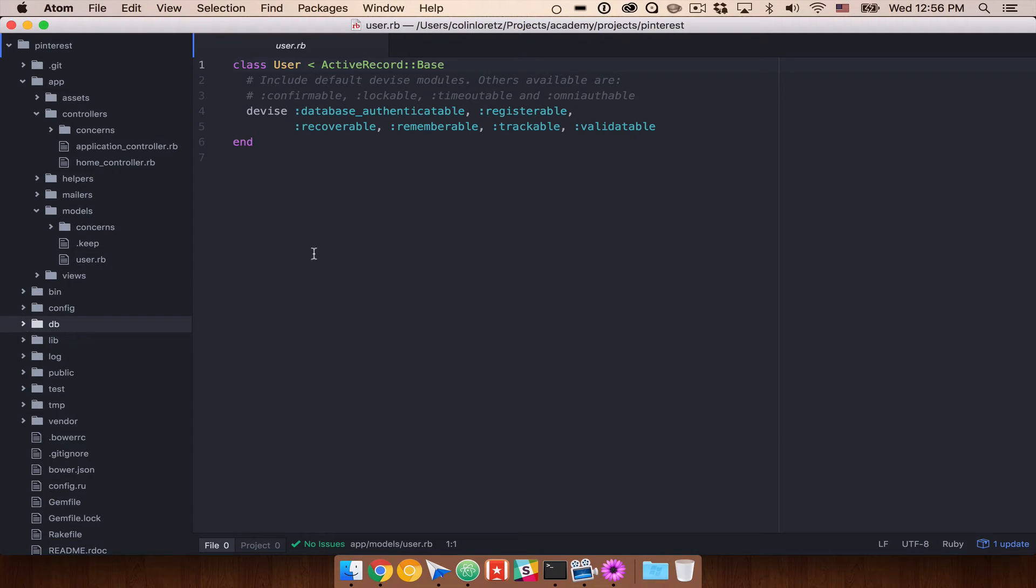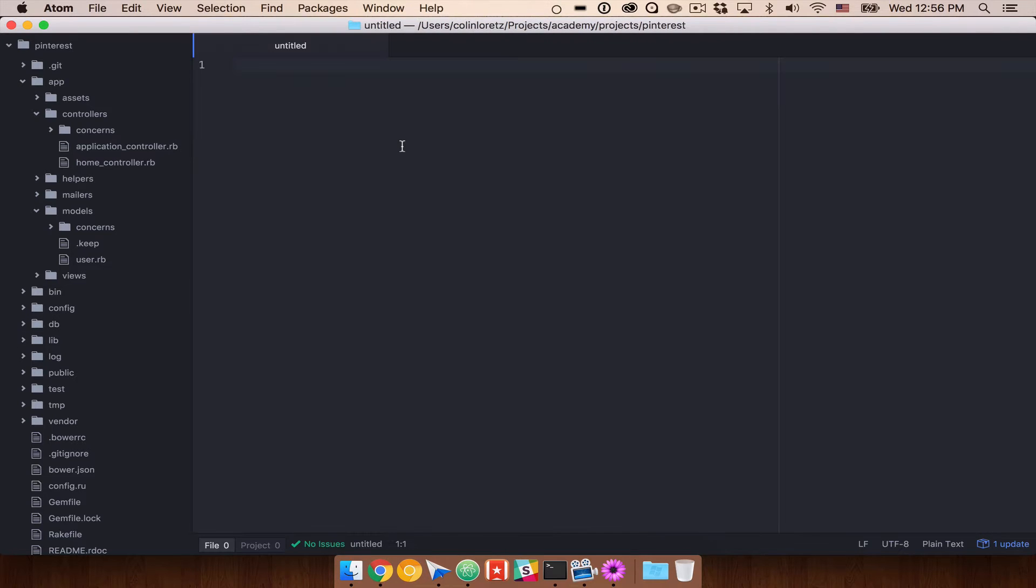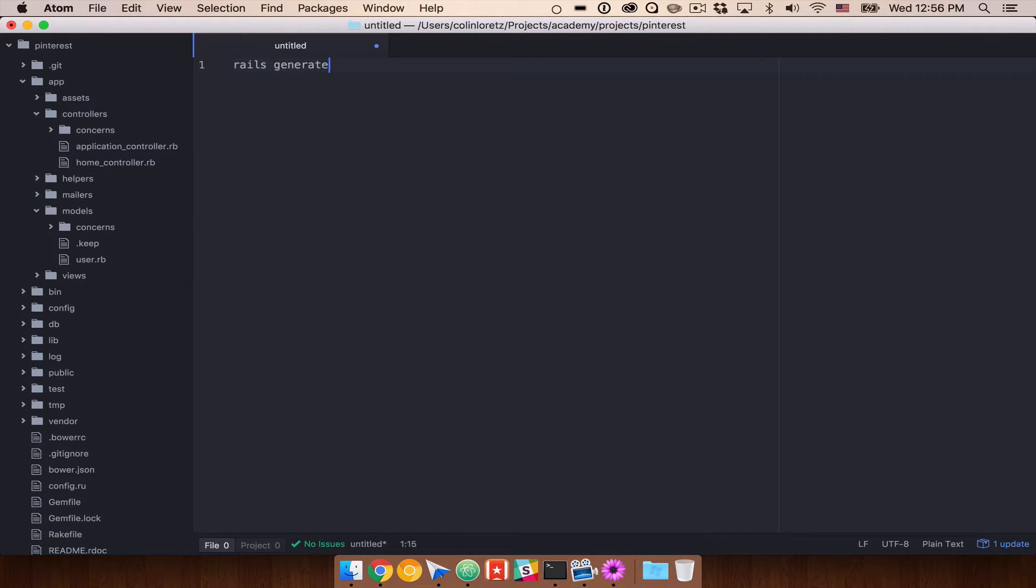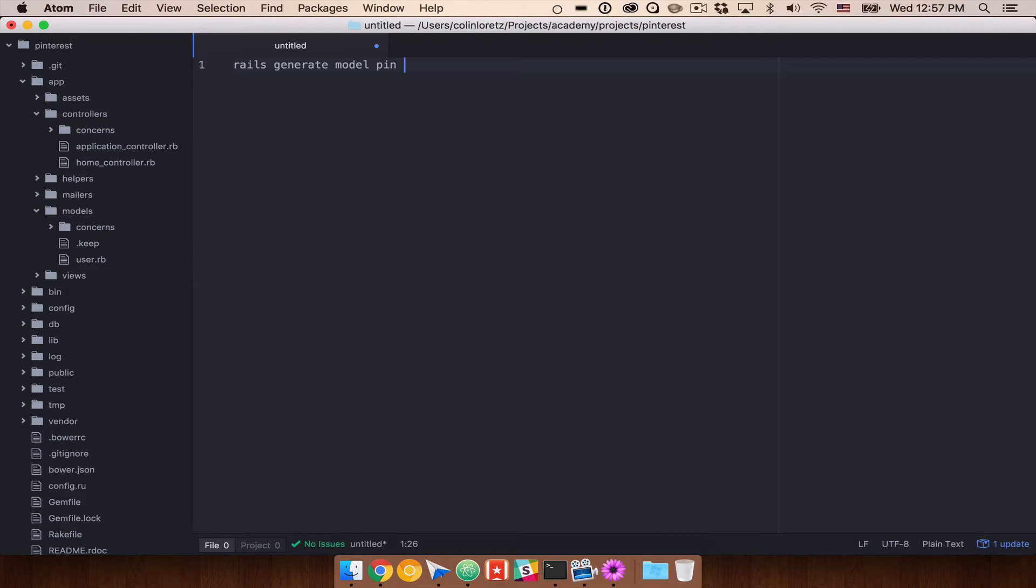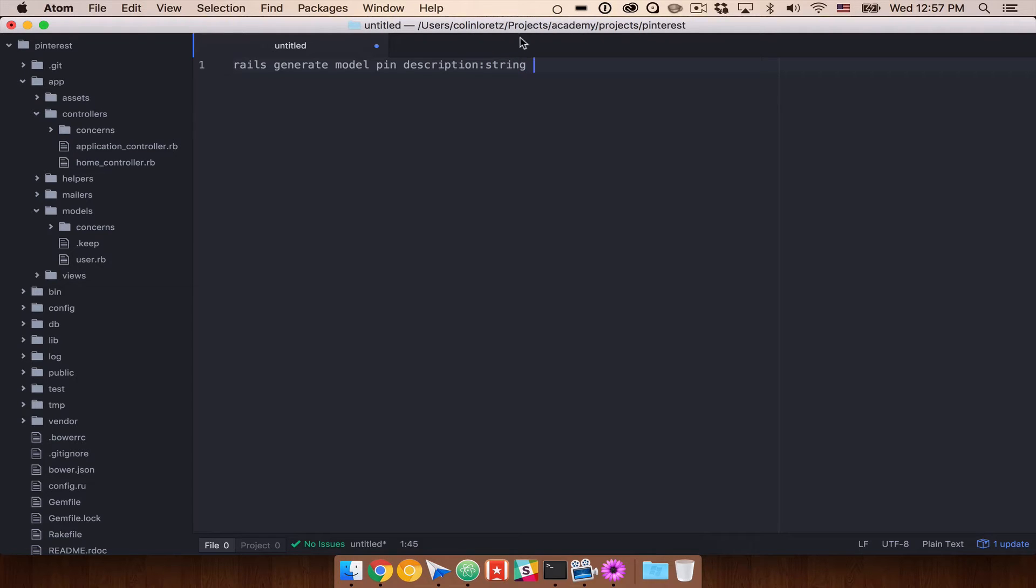And what we can do now is look at how we might want to create all of our pins. So we can use Rails Generators to generate each of these items. So what we would need to do is do something like Rails Generate Model Pin. And in the case of what we're building, we want to do something like a description, and let them either type in some text, let's say a string, so up to 255 characters.